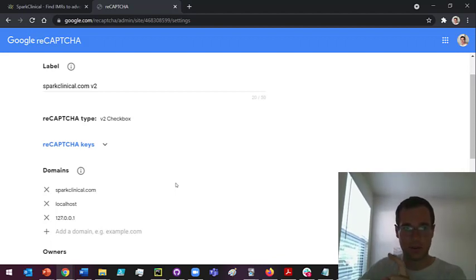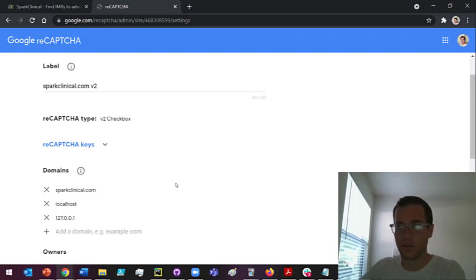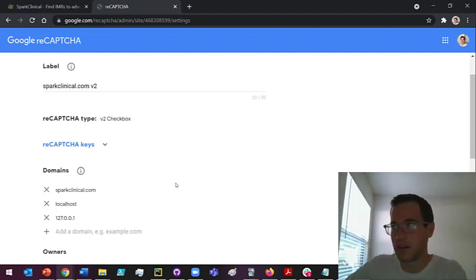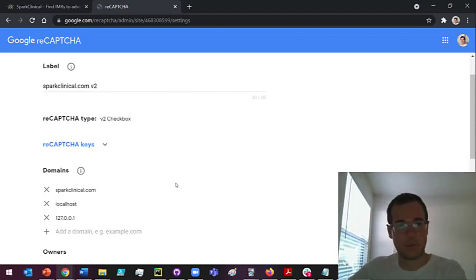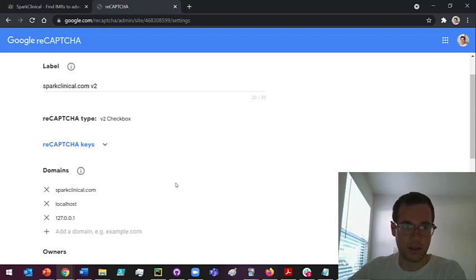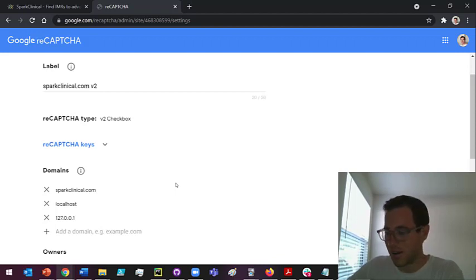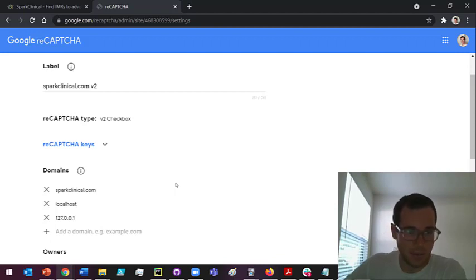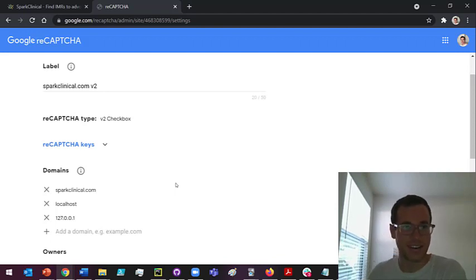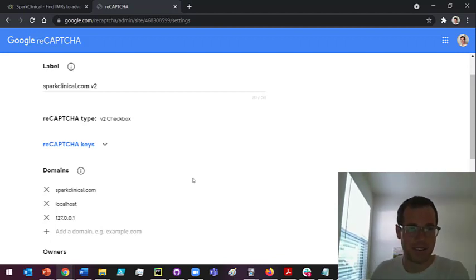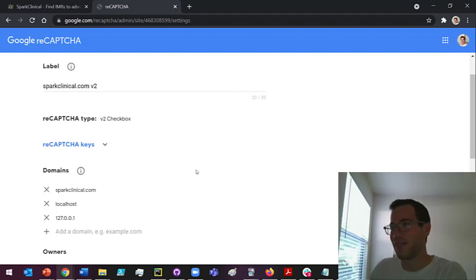Once you do this, you are going to be given a page where Google will tell you what your public and private keys are. You're gonna want to write these down and save them in a place where other people aren't gonna be able to see it, because otherwise they'll be able to bypass this whole thing, which defeats the purpose of us adding this reCAPTCHA to our site.